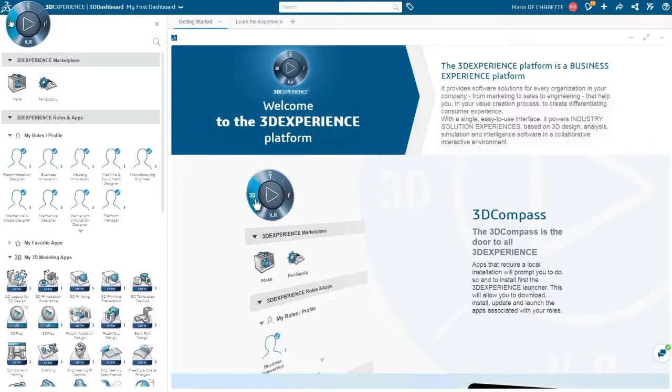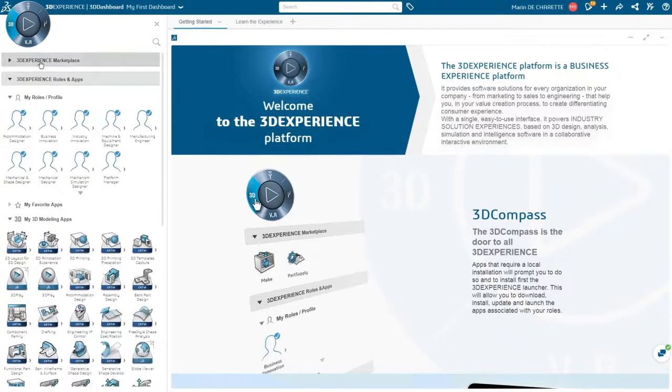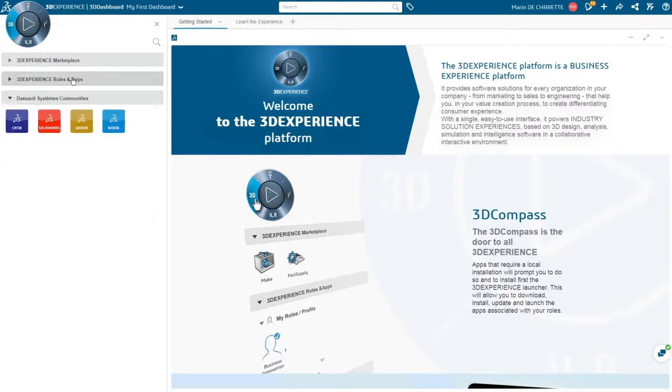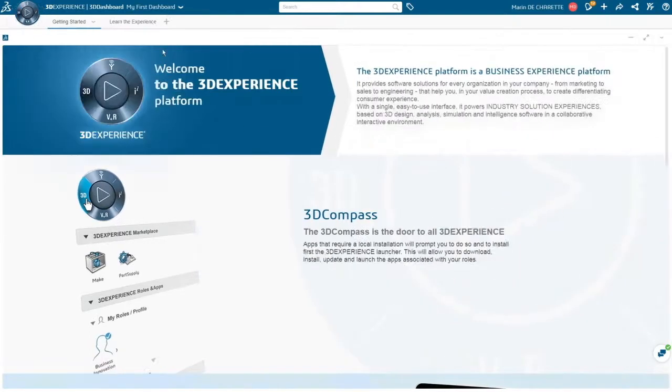Self-defined 3D dashboards streamline collaboration for both users and management across industries to create innovative consumer experiences.